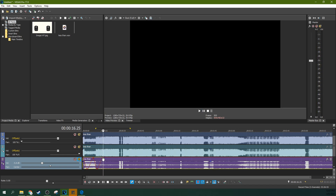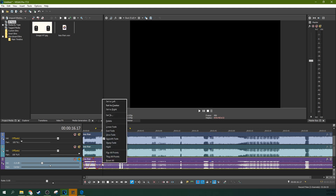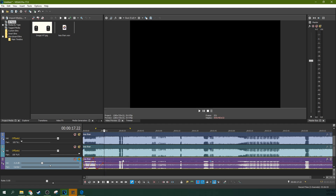Notice too, if you double-click on a keyframe it returns back to center, and if you right-click it, you can actually fade between the two points. So that is the basics of panning the left and right speakers in stereo mixes.